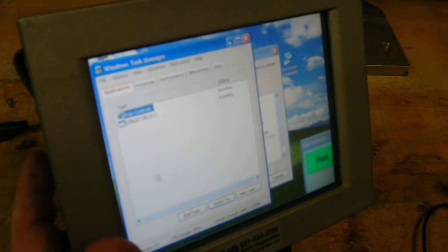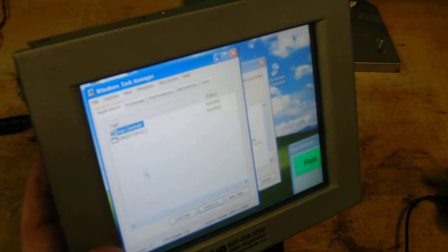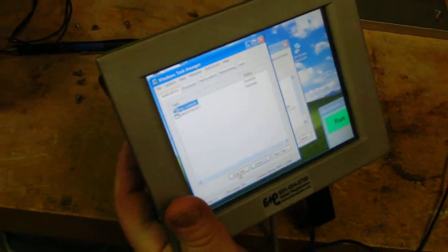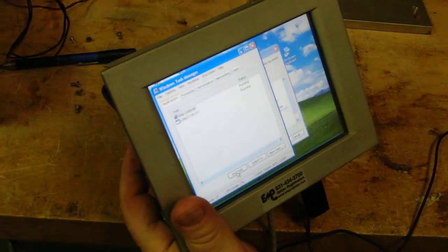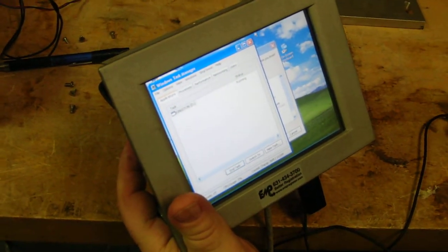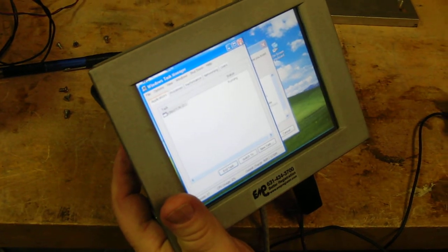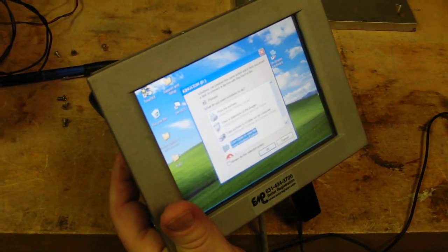Once the task manager is open, we end the EMP controls task and then we close the task manager.